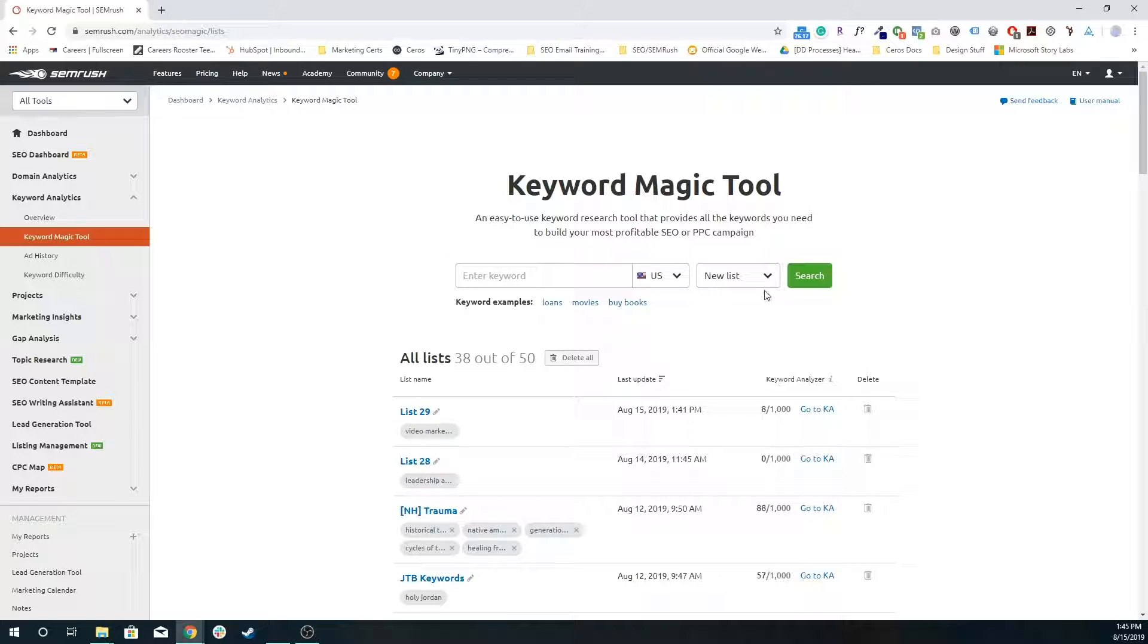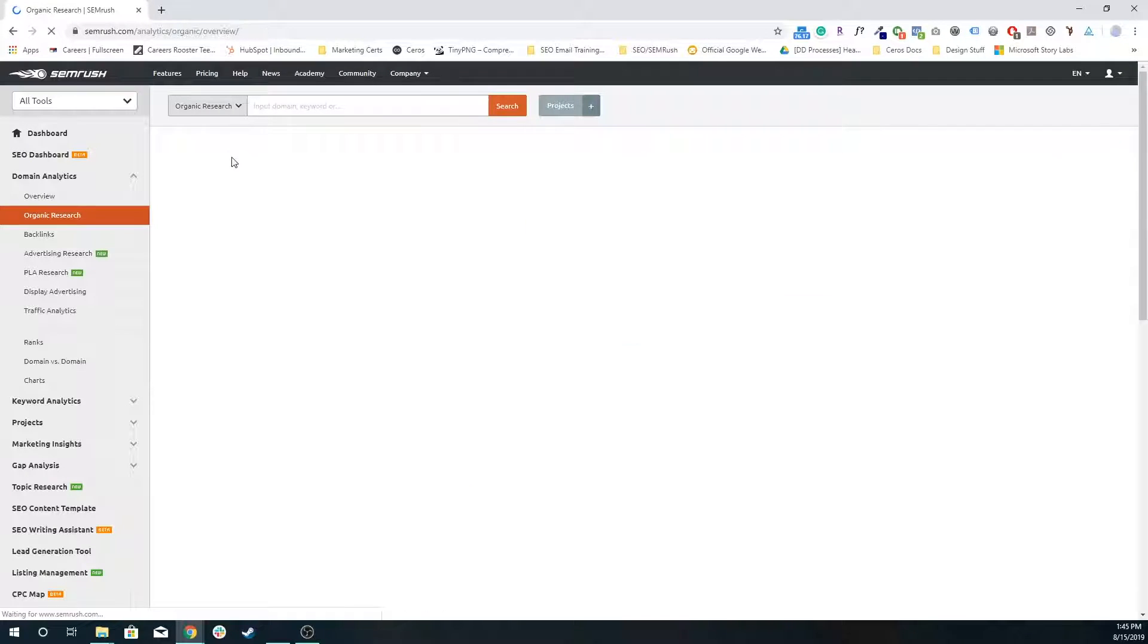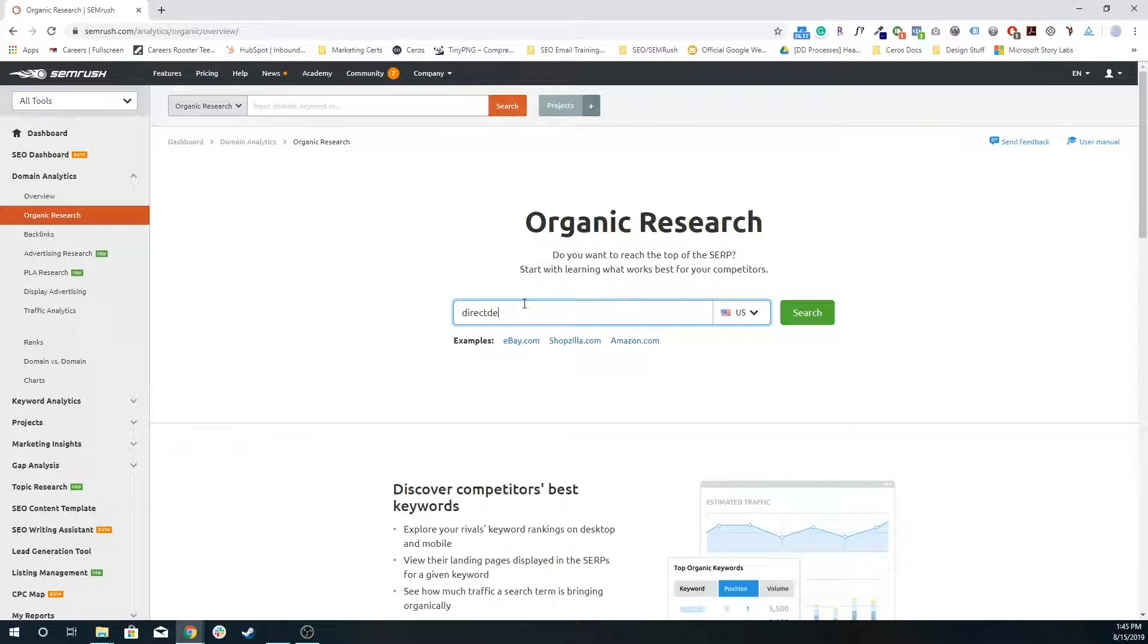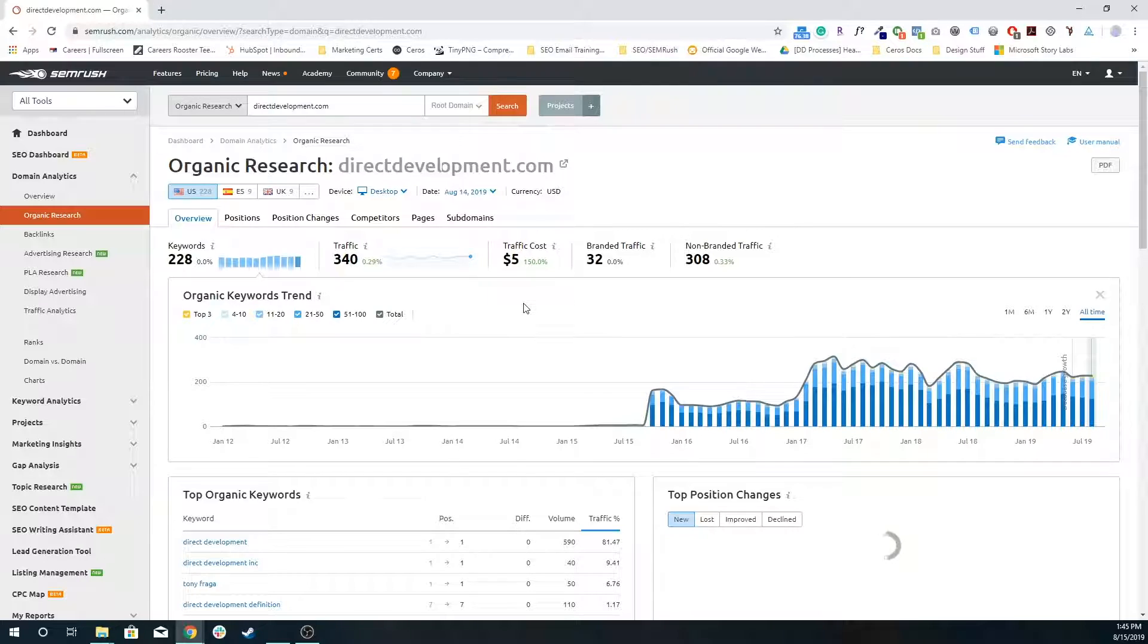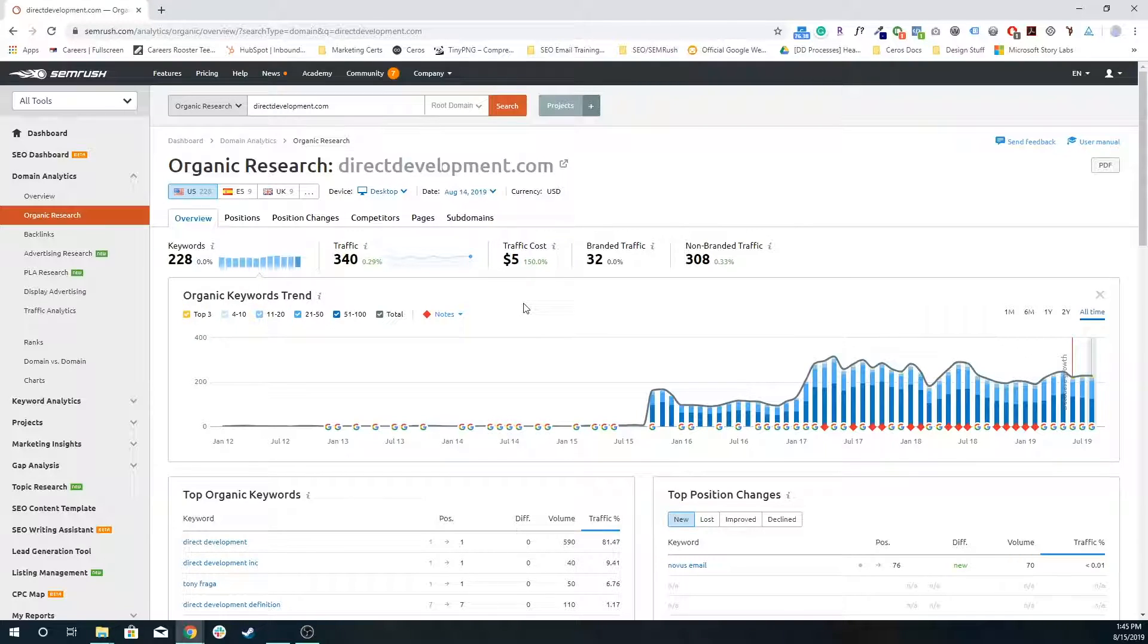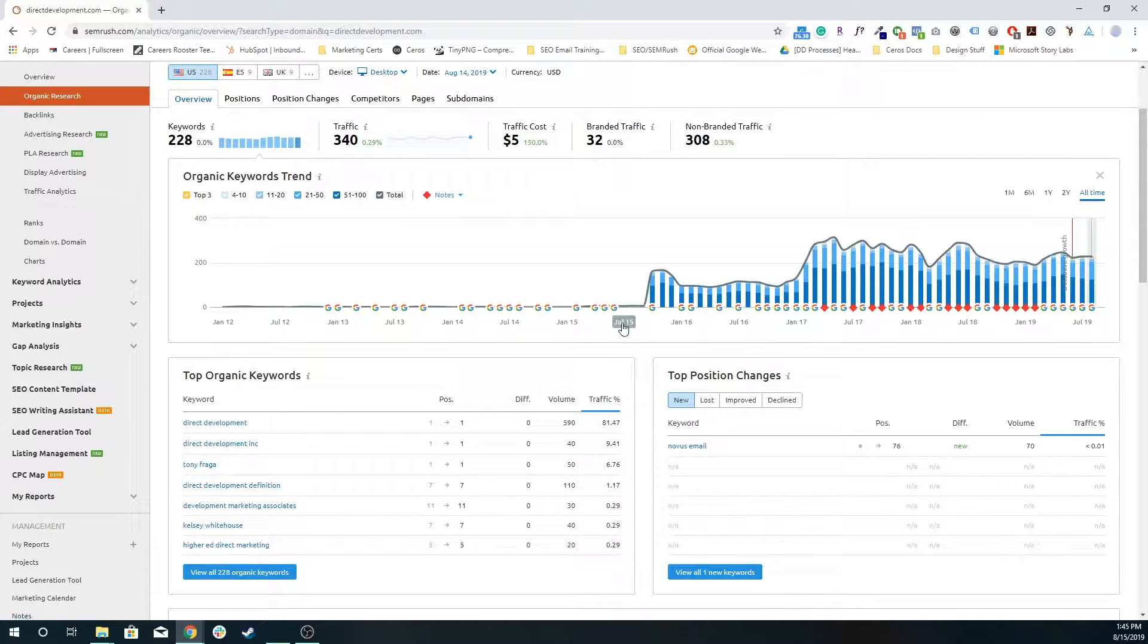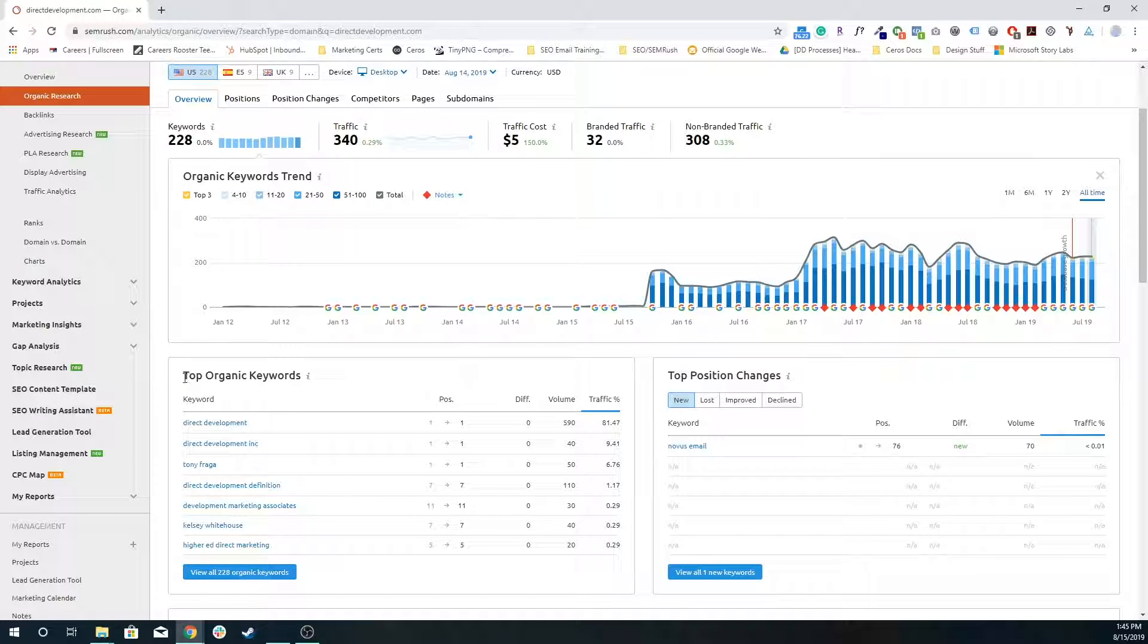So that's how you would do some pretty basic keyword research, but you can also do some domain analytics to basically plug in something like let's enter in directdevelopment.com. And so this will basically pull in a lot of information on what SEMrush can find in terms of direct development based on how many keywords do you rank for, how much traffic is it estimating we get, how much of that is branded, like they're actually using direct development in the search and how much of that isn't actually branded.